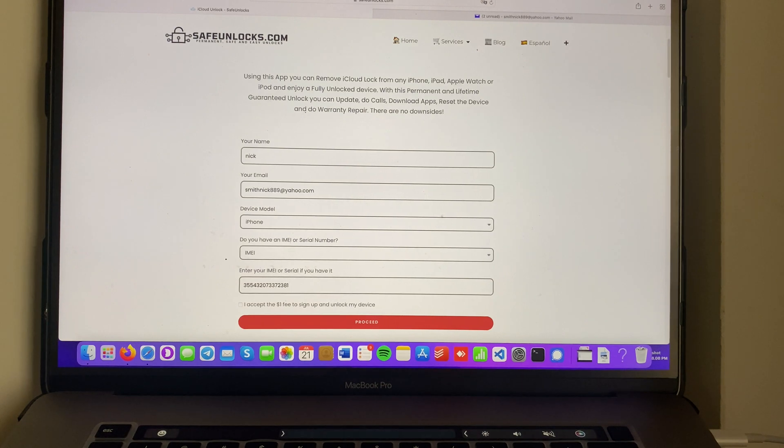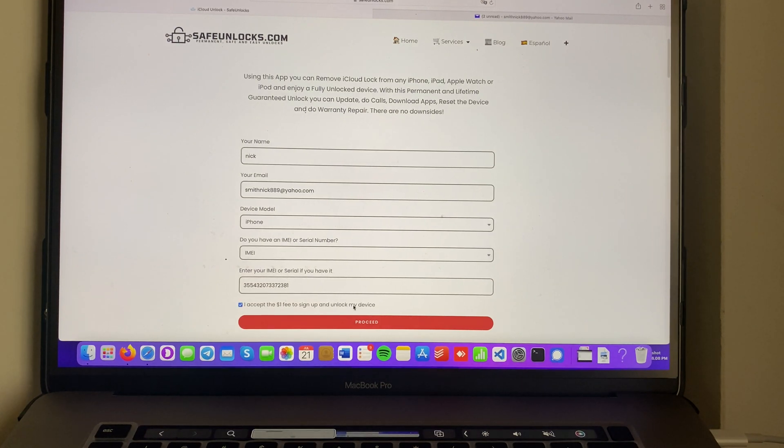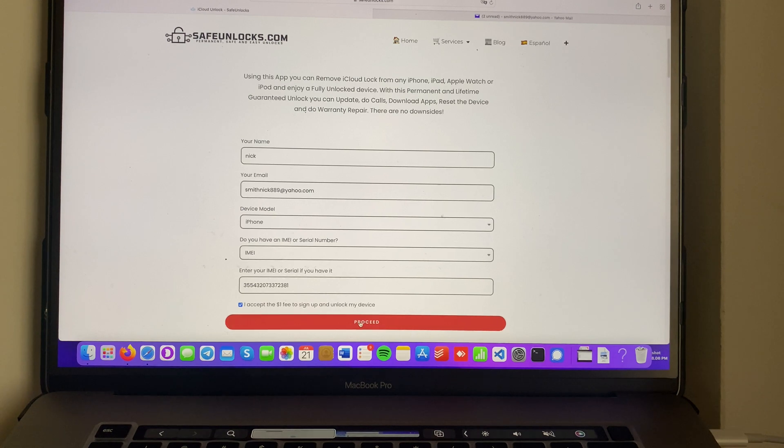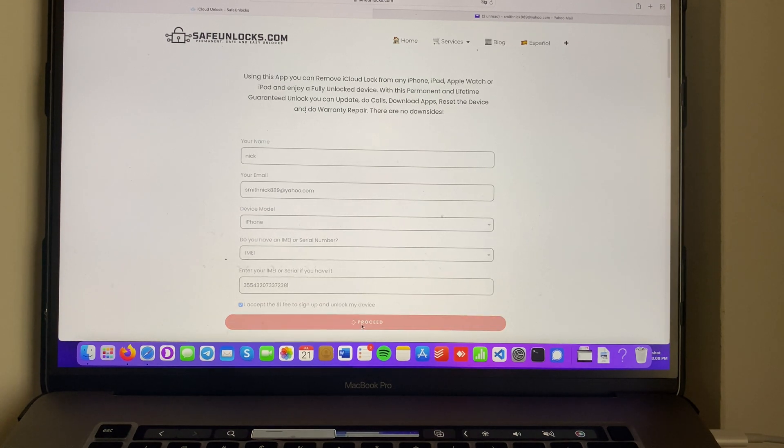Verify that all the information is correct and afterwards click on 'I accept the $1 fee to sign up and unlock my device' and press the proceed button.